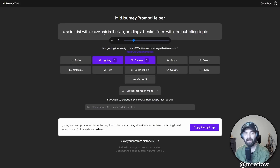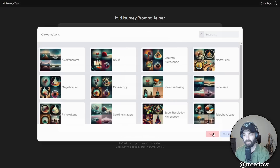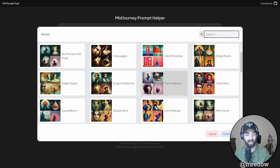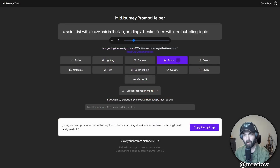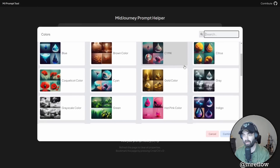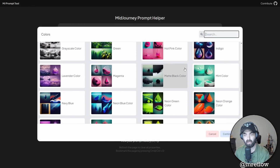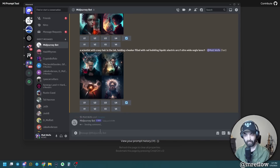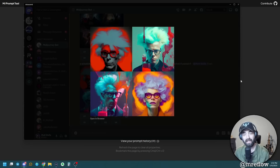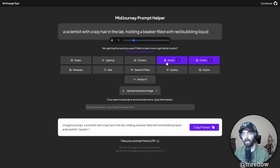So far this initial prompt — a scientist with crazy hair in the lab holding a beaker filled with red bubbling liquid — has been exactly the same. Let's clear everything and look at artists. There are different artist styles we can pick from. Let's do it in the style of Andy Warhol and continue. Let's also mess with some color options and go with pastels. So now we're doing Andy Warhol style with pastels. Copy the prompt, jump into Midjourney, paste it in — once again we have a completely different crazy style. It's nothing like any of the images we've made so far.